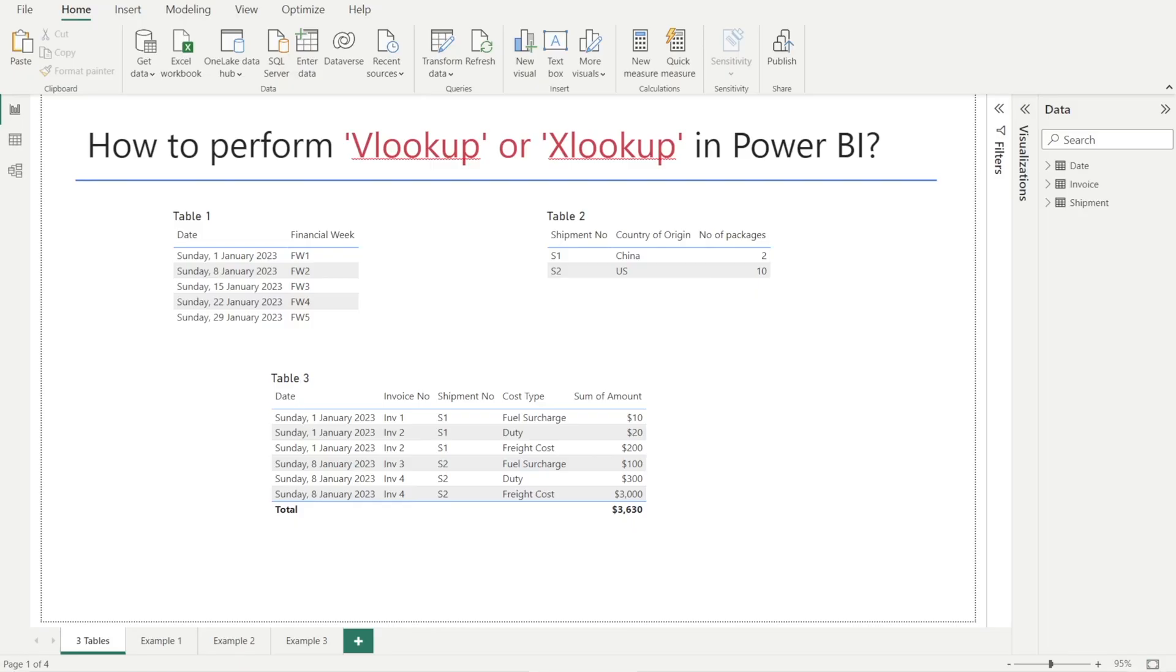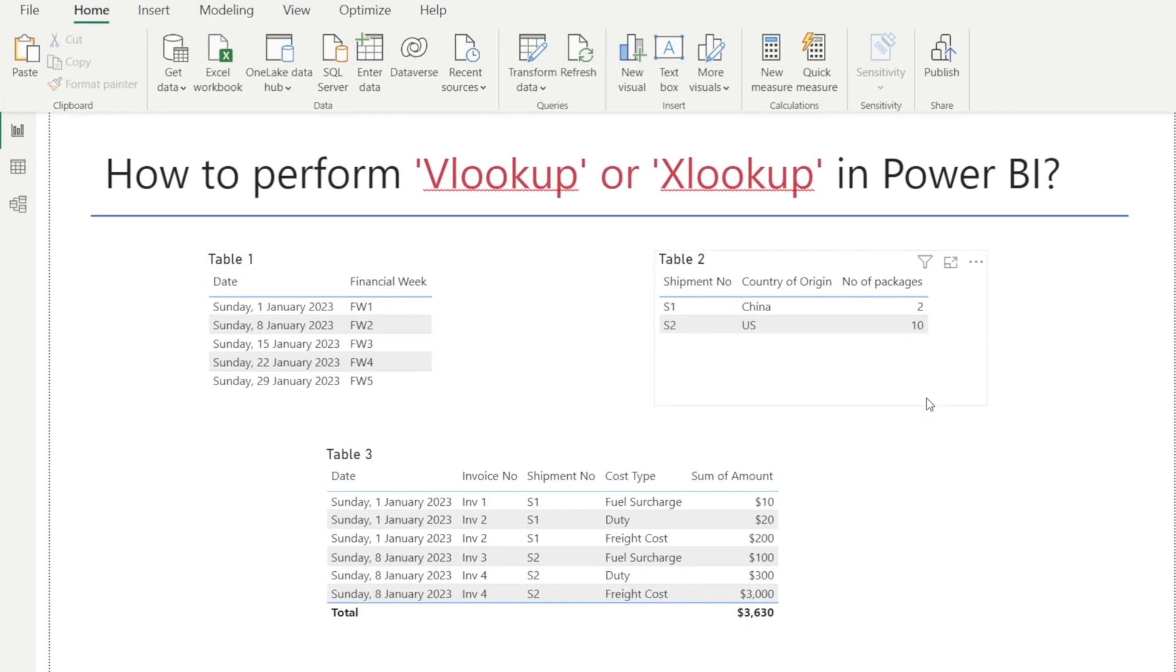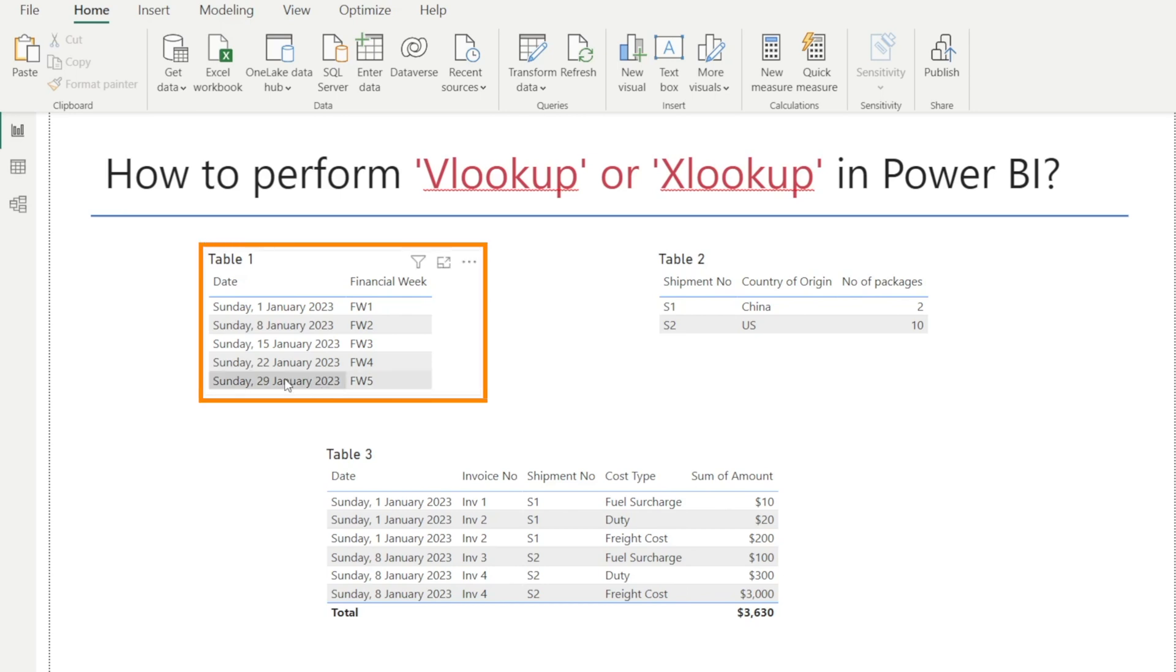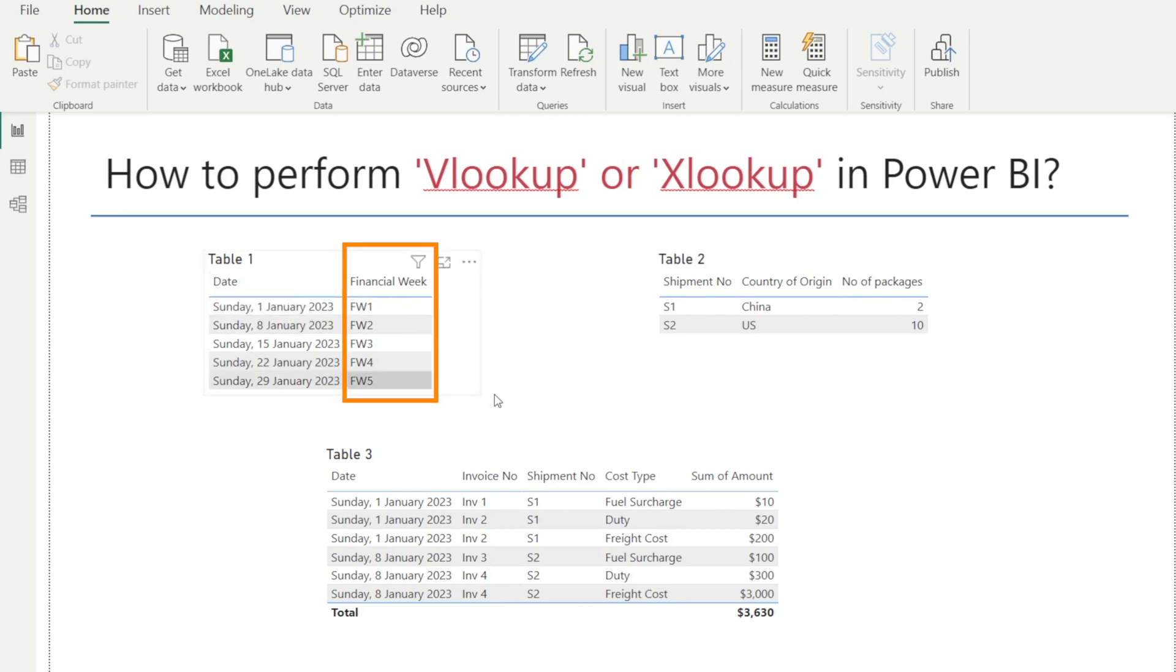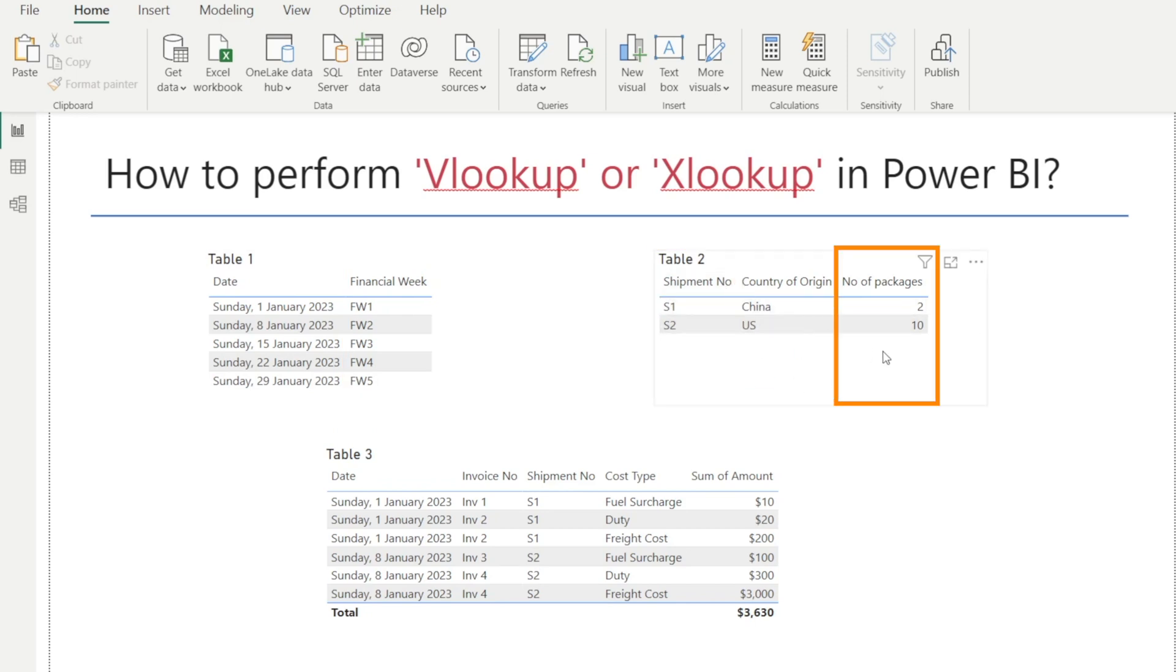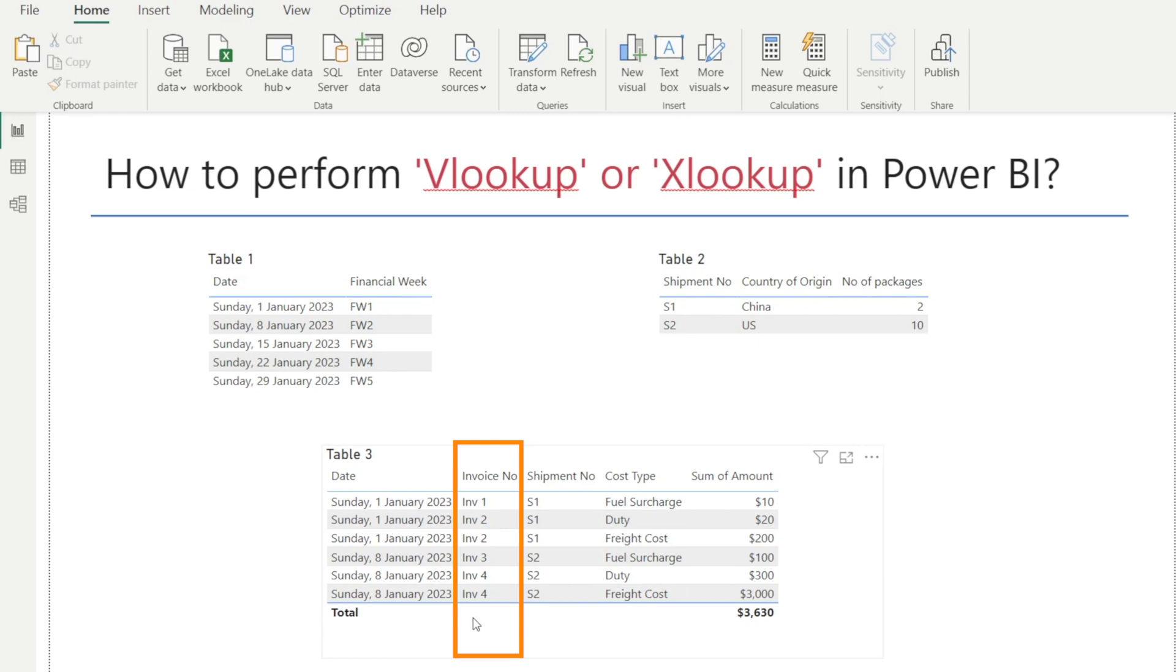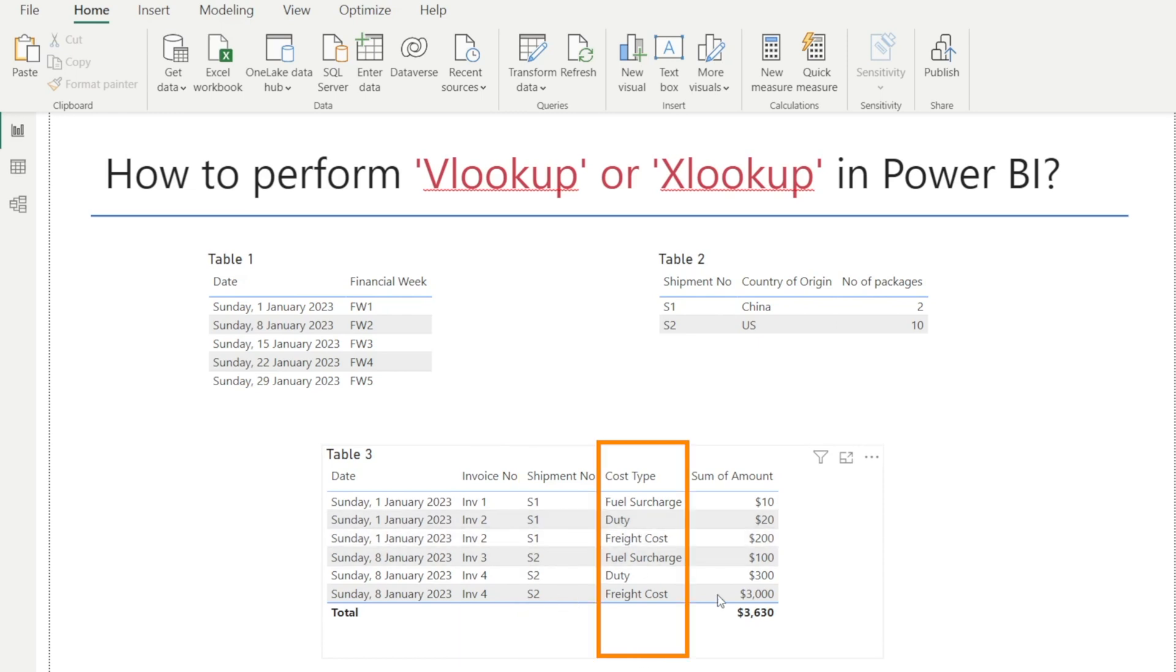In this video, I'll show you how to perform VLOOKUP or XLOOKUP in Power BI. We'll be using these three tables to illustrate our examples. We have table one, which is a date table where you have date and financial week. Table two, a shipment table where we have shipment number, country of origin and number of packages, and table number three, which is an invoices table. We've got date, invoice number, shipment number, cost type, and amount.